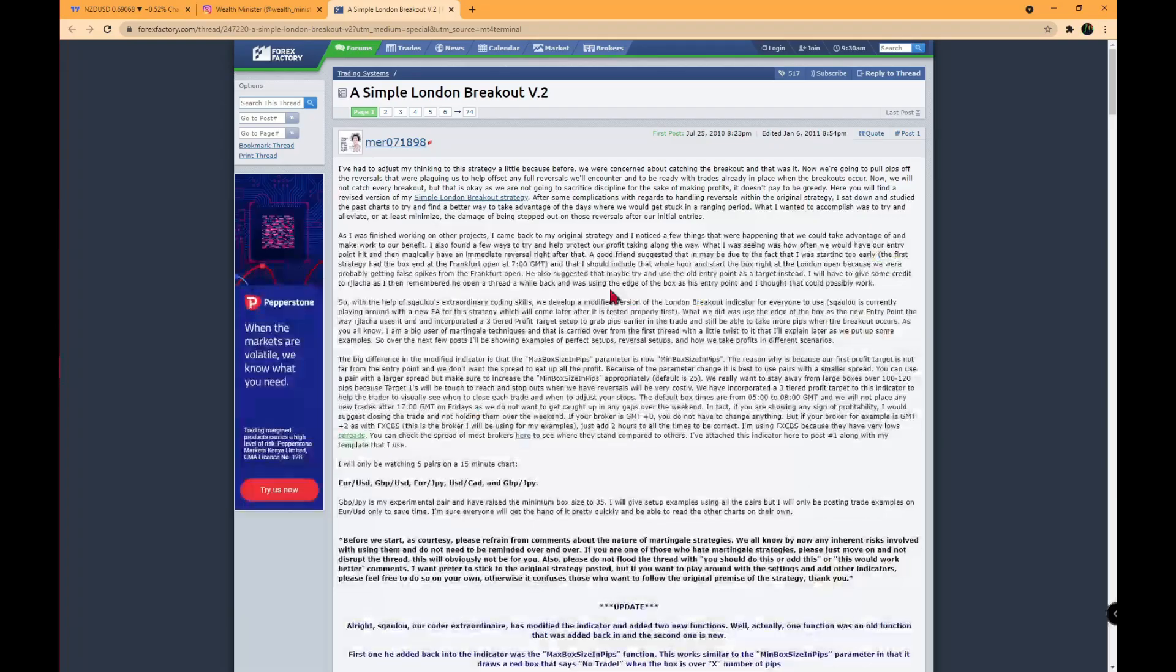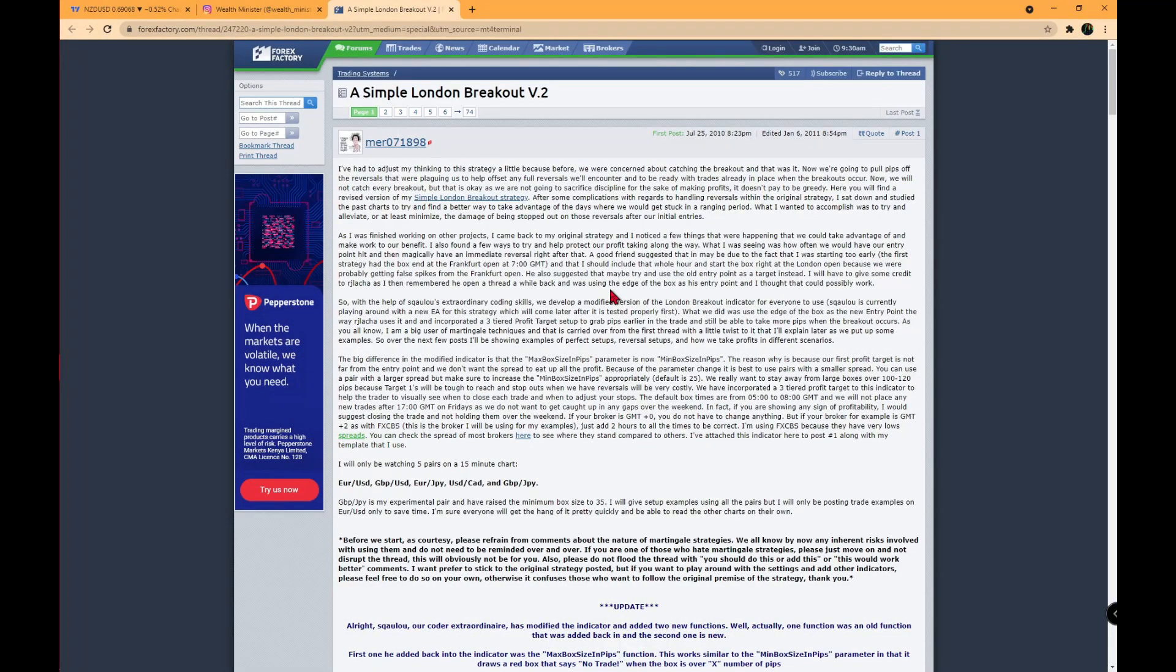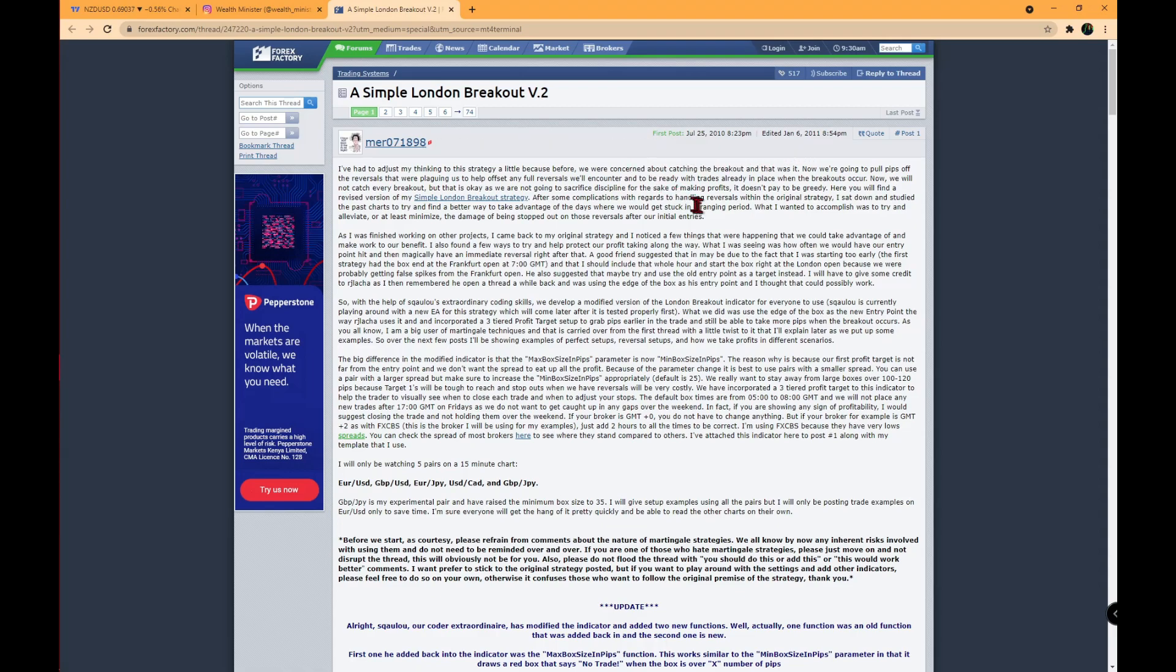If I can bring your attention back to the initial post from the creators of the software, you'll see that this specific software has been around since 2010. Wealth Minister is only now just selling it, so you can obviously see who was first to this.